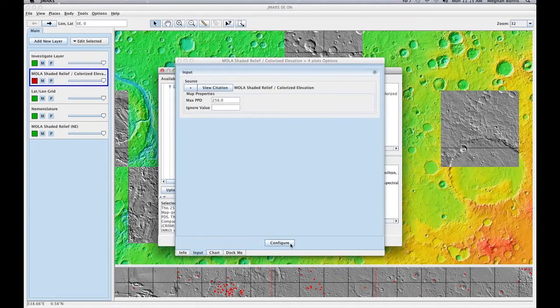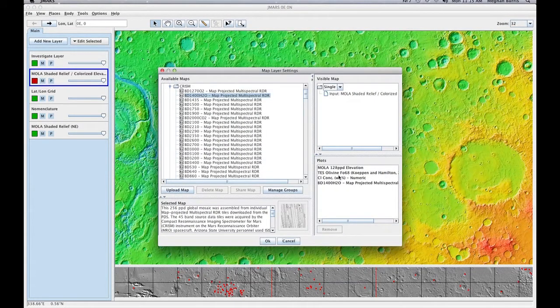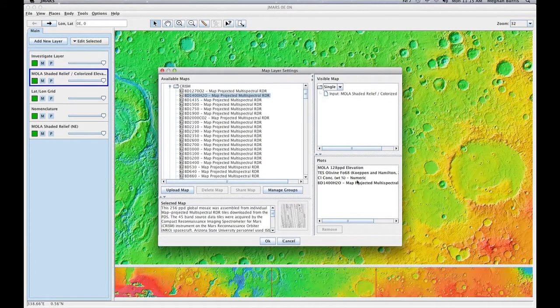Double click it. You'll see here that I added several different plots to my map, and I wanted to see the MOLA map in the background.